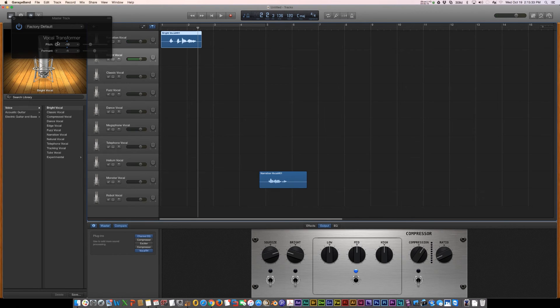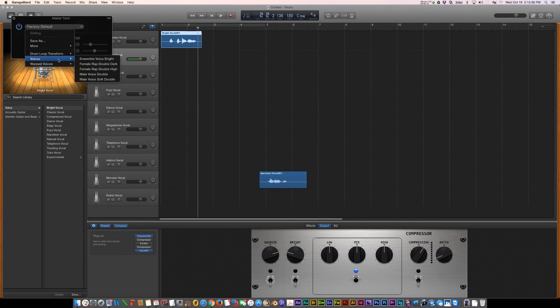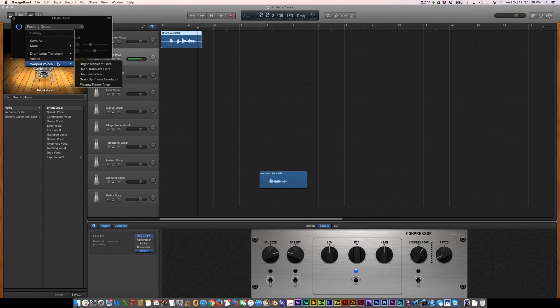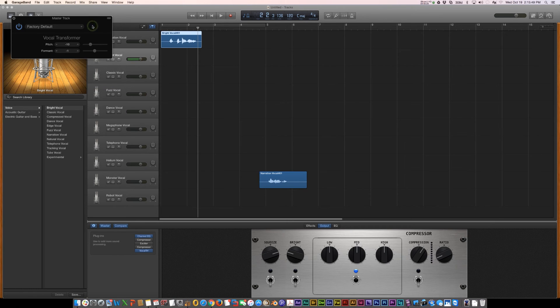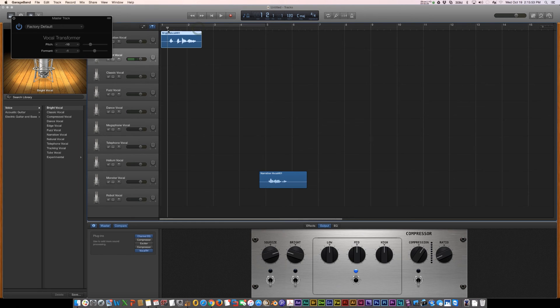So, play around with that vocal transformer. There's other voice options right here or warp voices that you can play with like Plasma, Phenal Alien. Play around and you might be able to come up with some pretty neat voice effects in GarageBand.